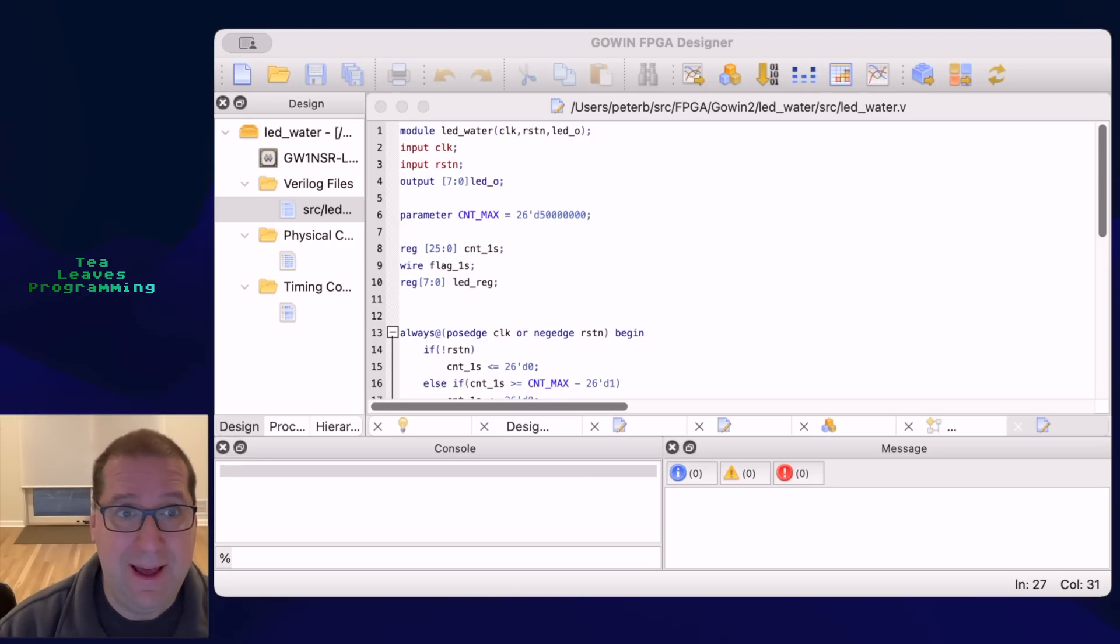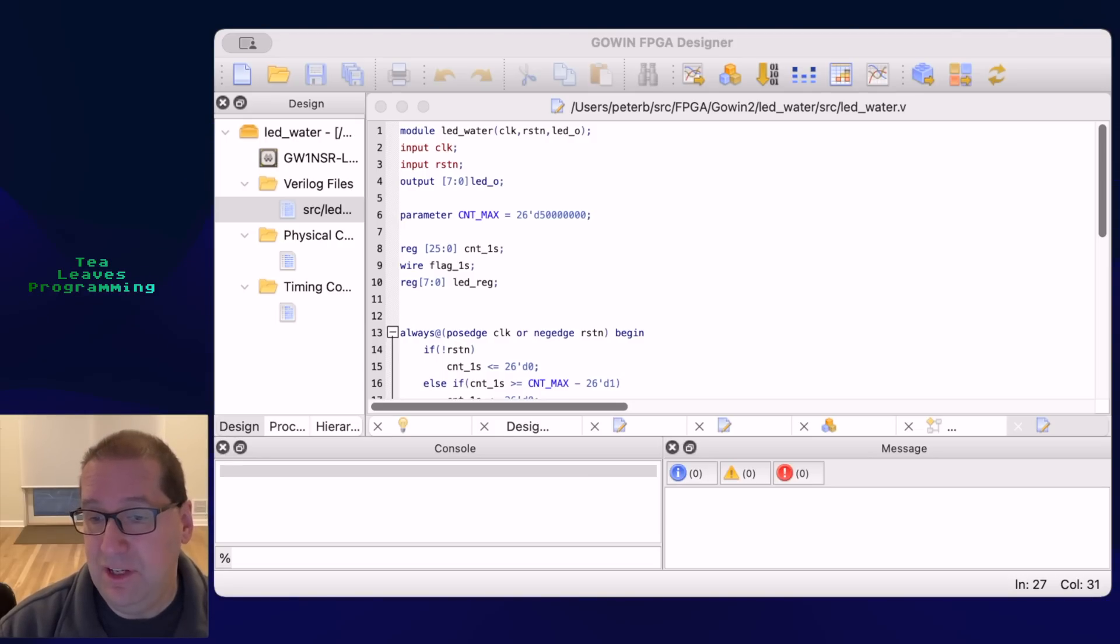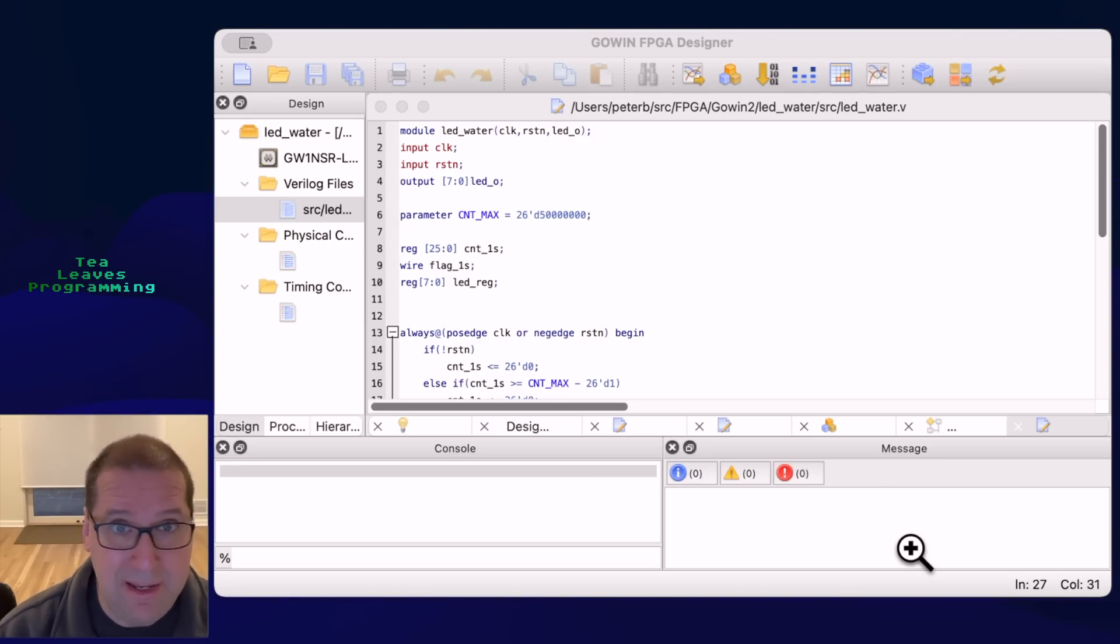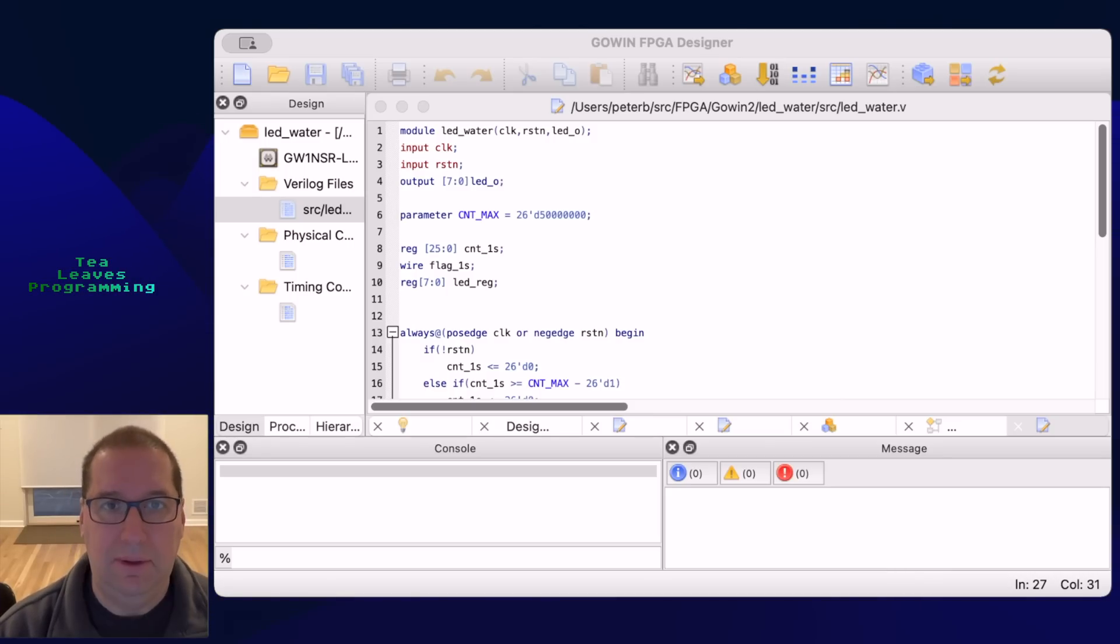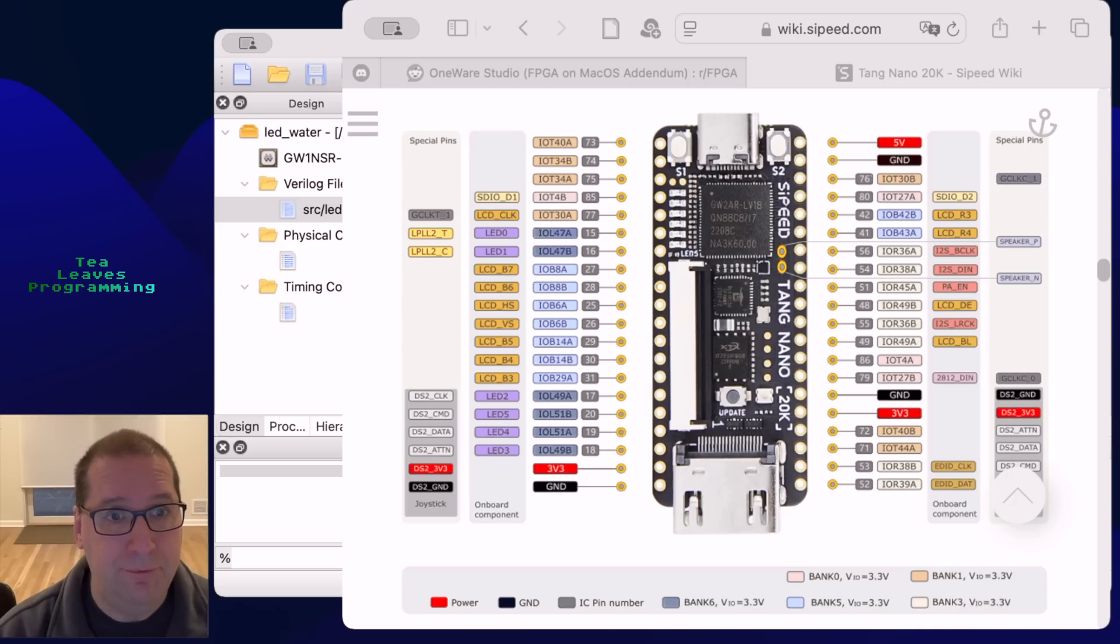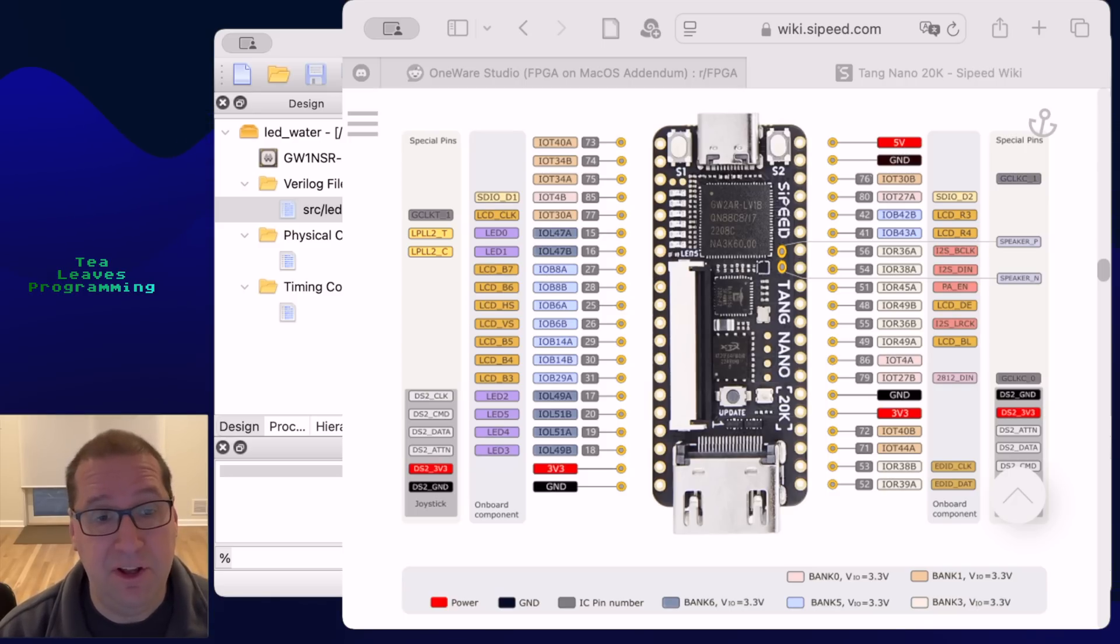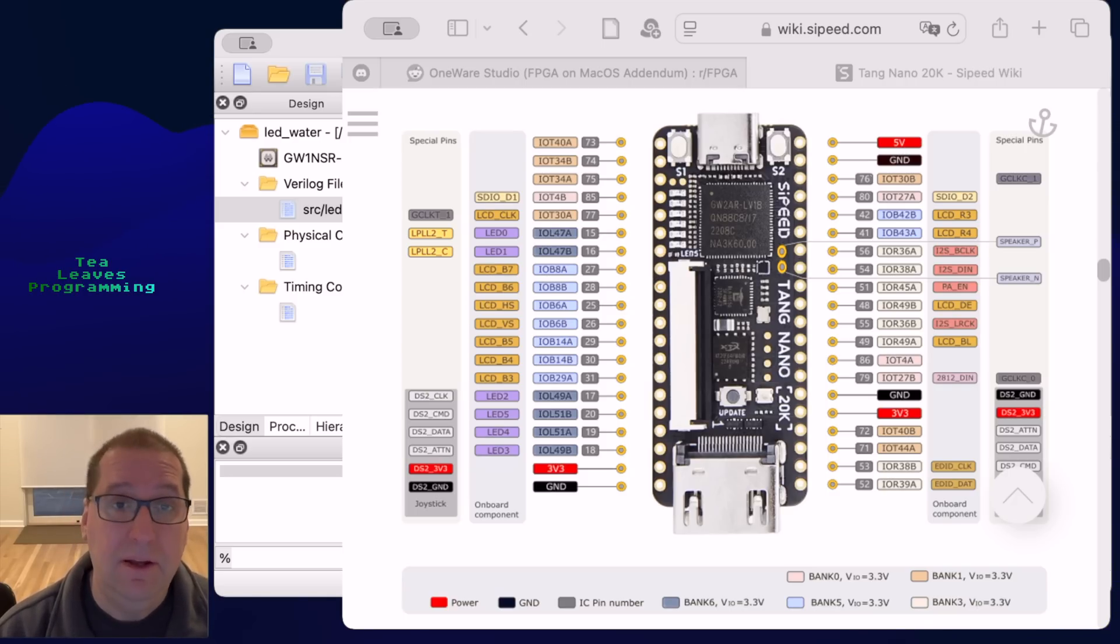The one that was mentioned to me is the Sipeed, S-I-P-E-E-D, Tang Nano. Let me bring up a picture of it. You can see there it's a very tiny board, it's got USB, it's got interfaces,